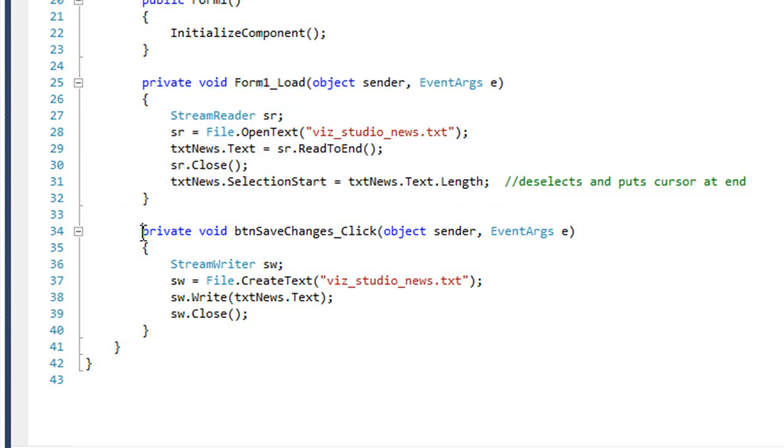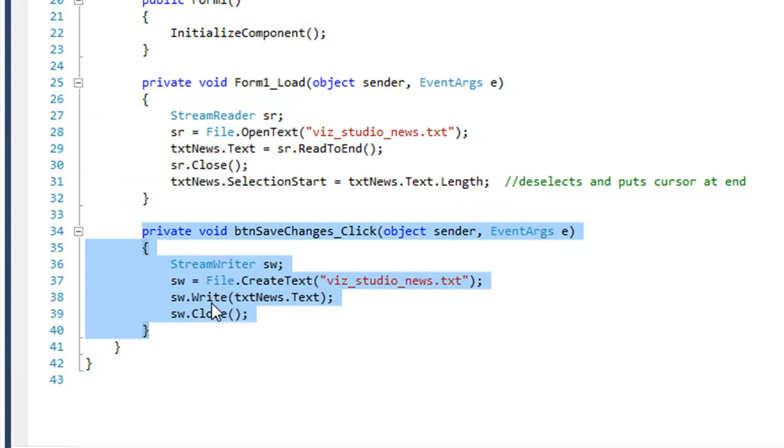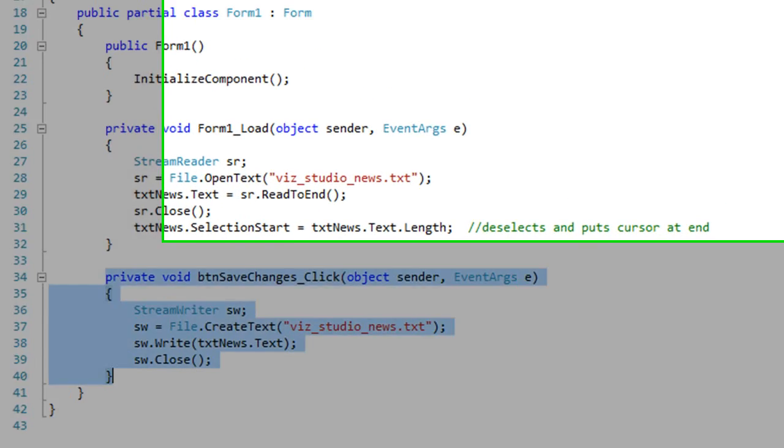And then we make changes to it and click the Save Changes button. It's going to run this code. We're going to create a stream writer. We're going to create text as far as a new file. Same file because we're overwriting the old one. And I'm going to write the contents of that text box to that file and then close the link to the file. Let me go ahead and run the application.